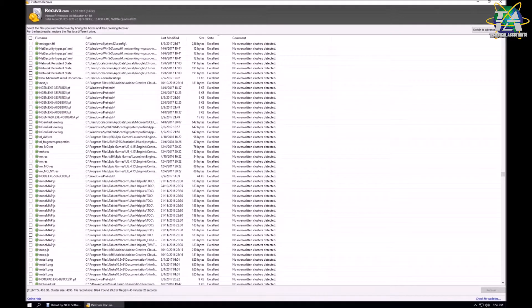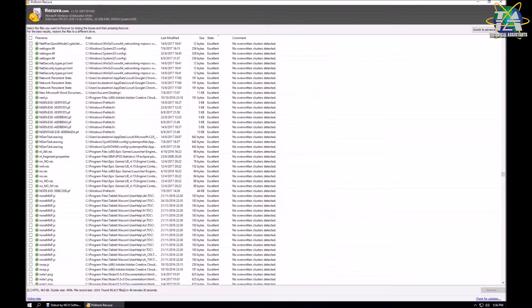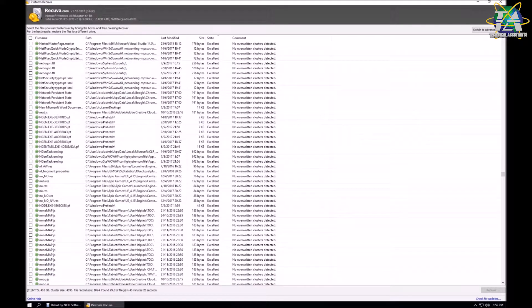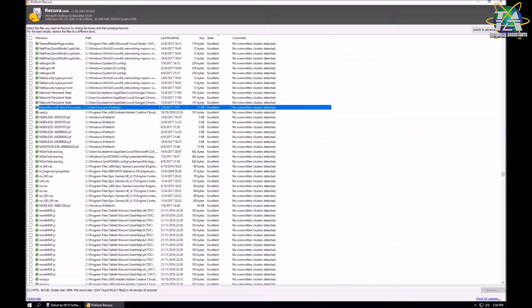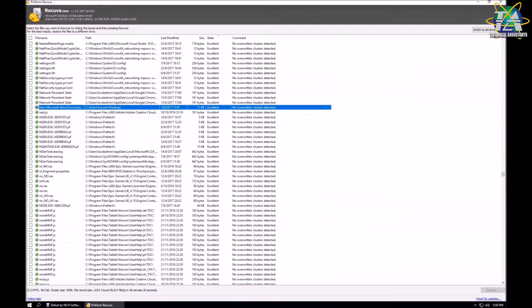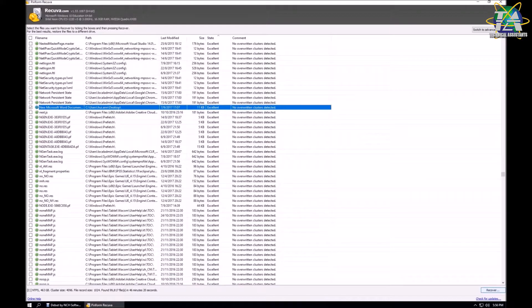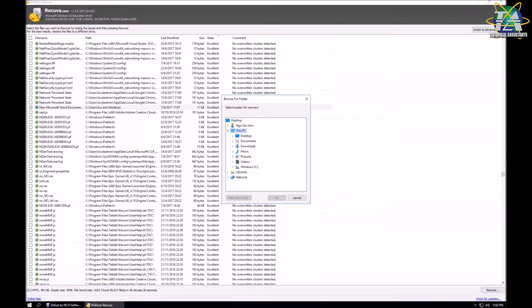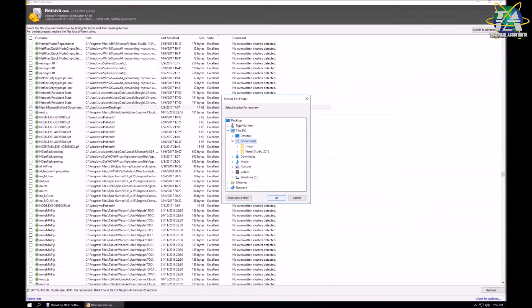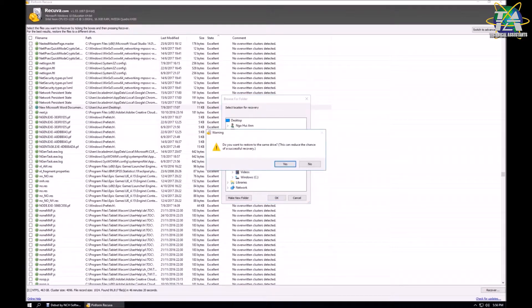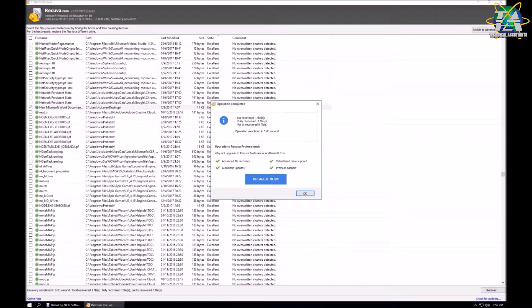So we'll find our Word document that we created just now, and it's here. Now we can select Recover on the bottom right-hand side. Then you can choose your location where you want to recover it to. I'll just put it in Documents.